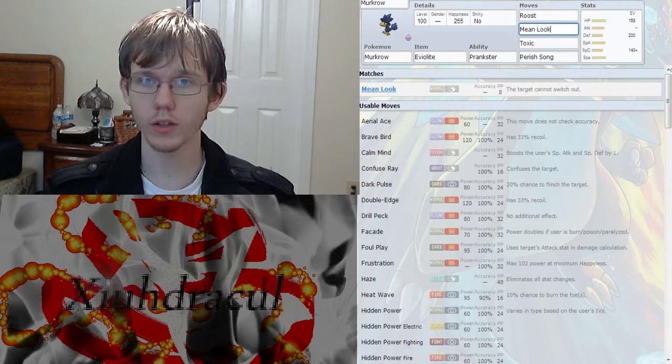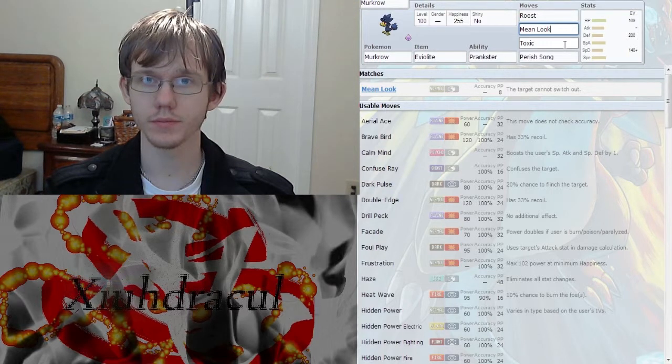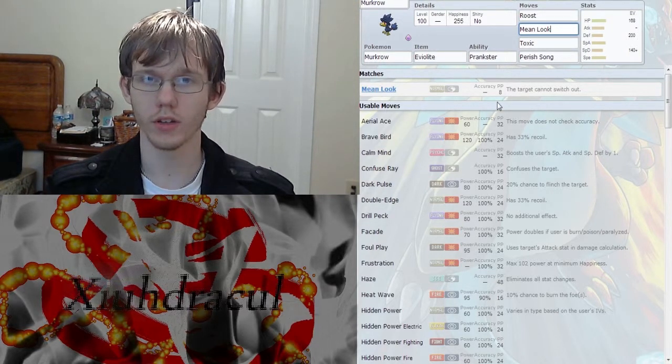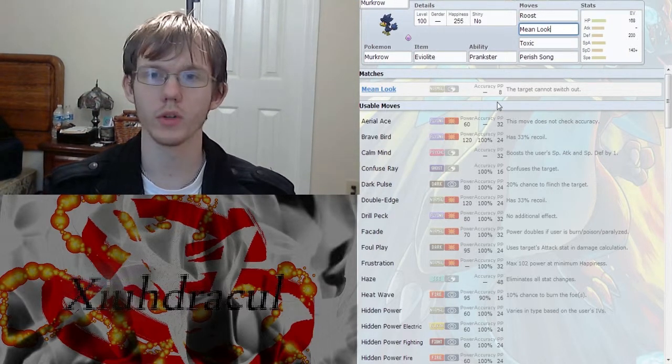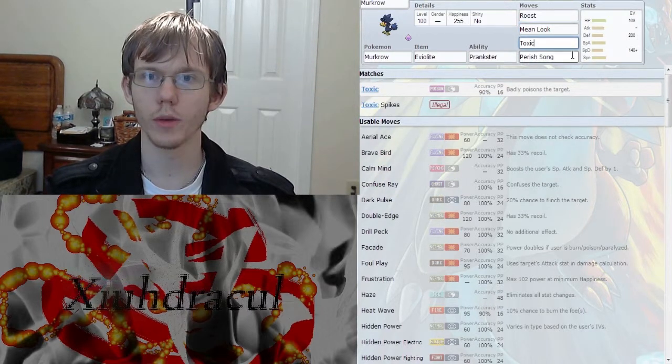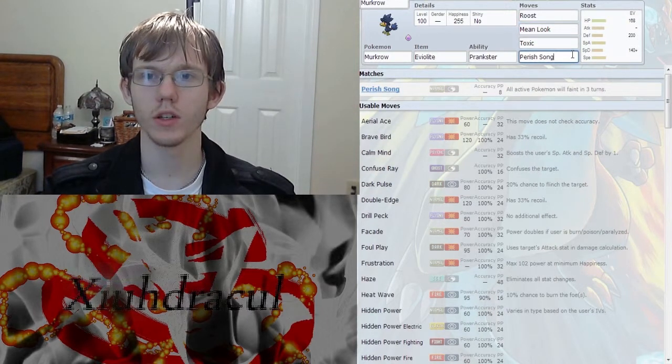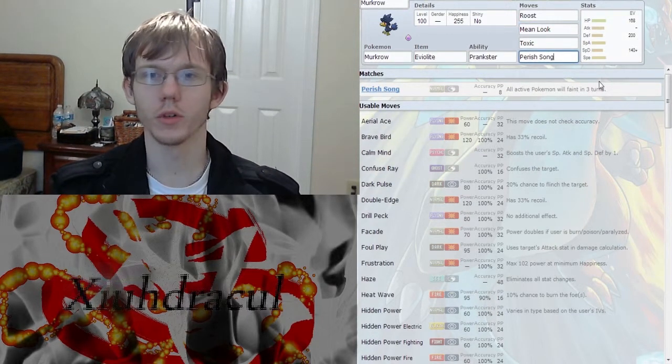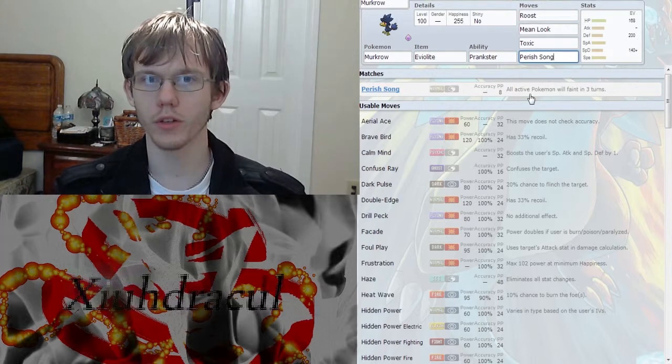We have Mean Look, which obviously keeps the opponent from switching out. Toxic for that poison damage. And Perish Song, which no other Prankster gets.